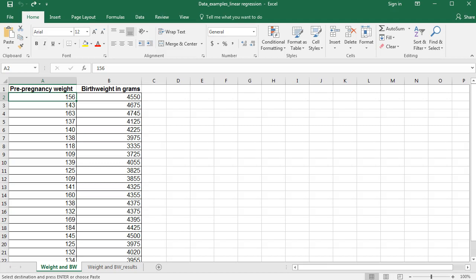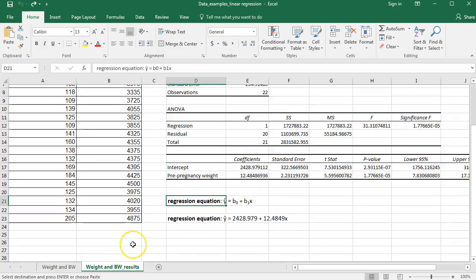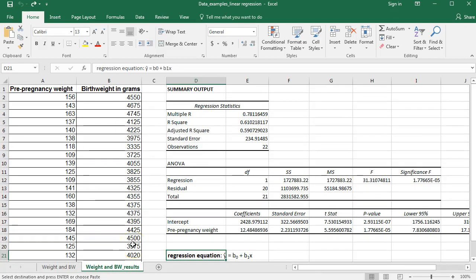After I do the linear regression, I'll go over some troubleshooting tips for those of you that may be having difficulty. Also please note that the results are on the second tab here, so if you want to click over and check the results after you run your linear regression, you can check to make sure that you did it correctly.